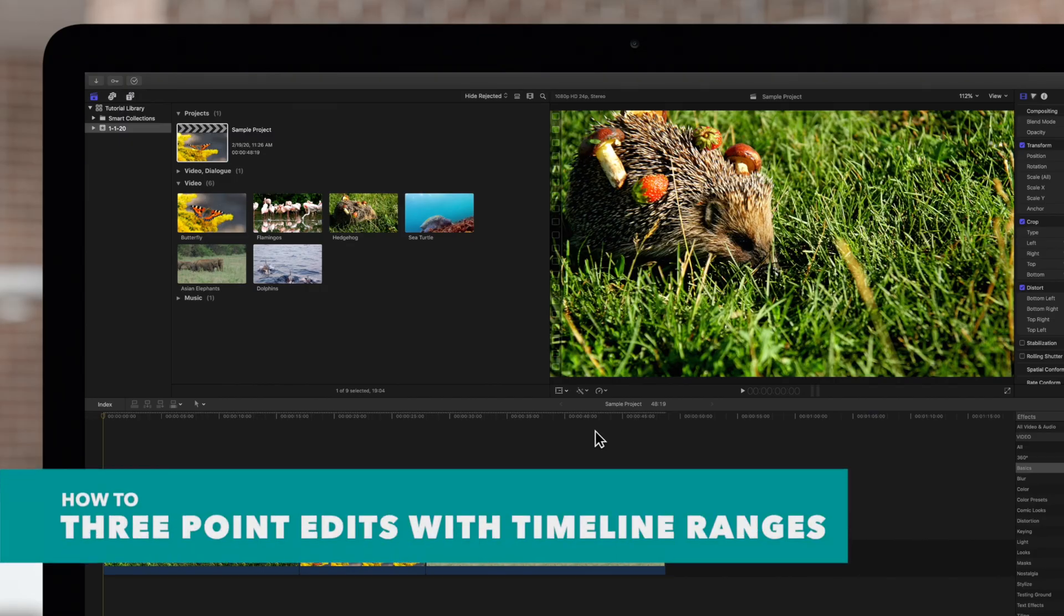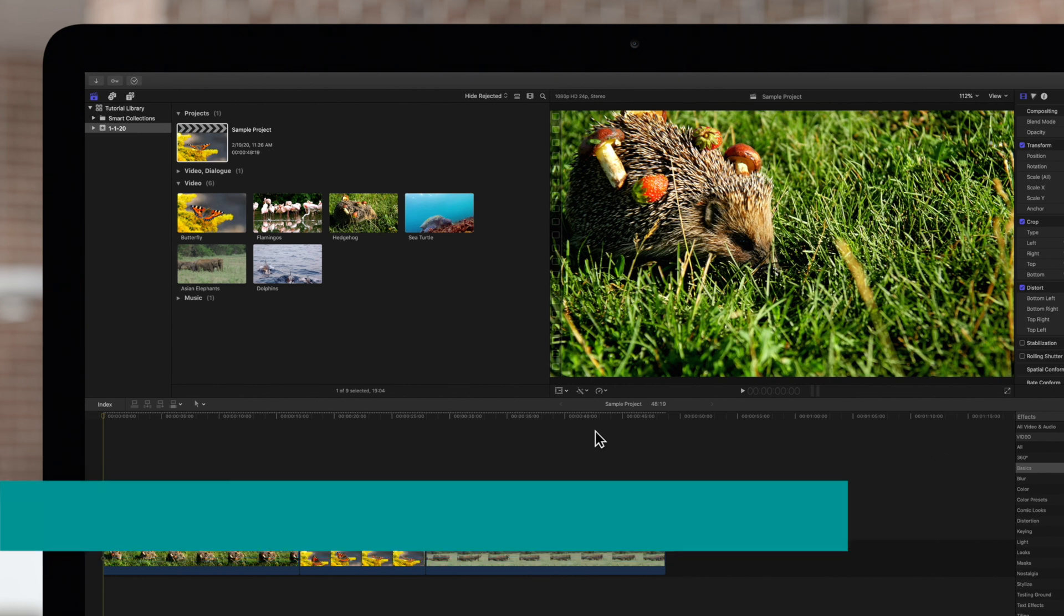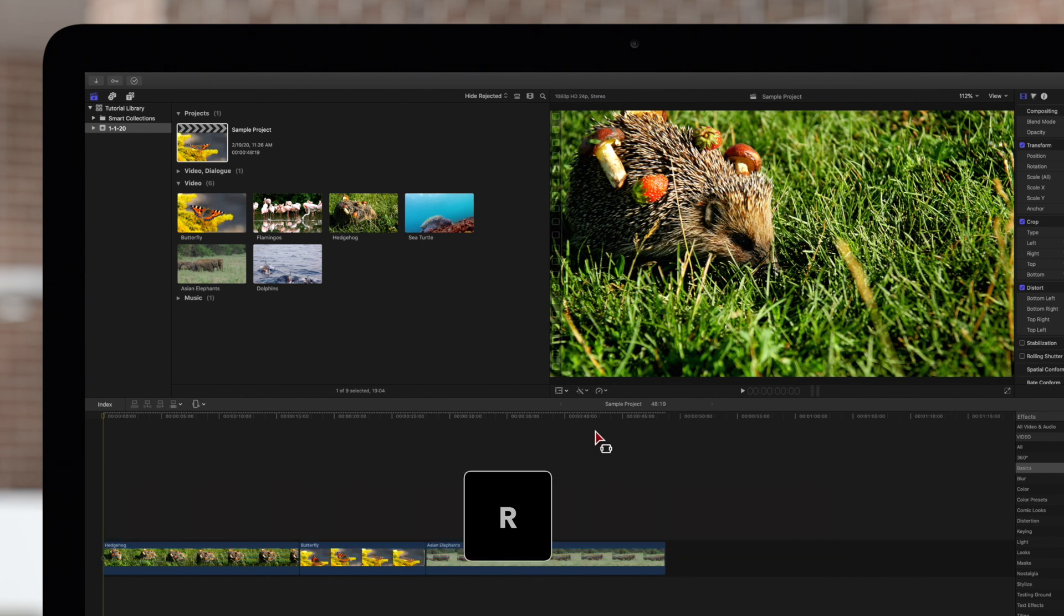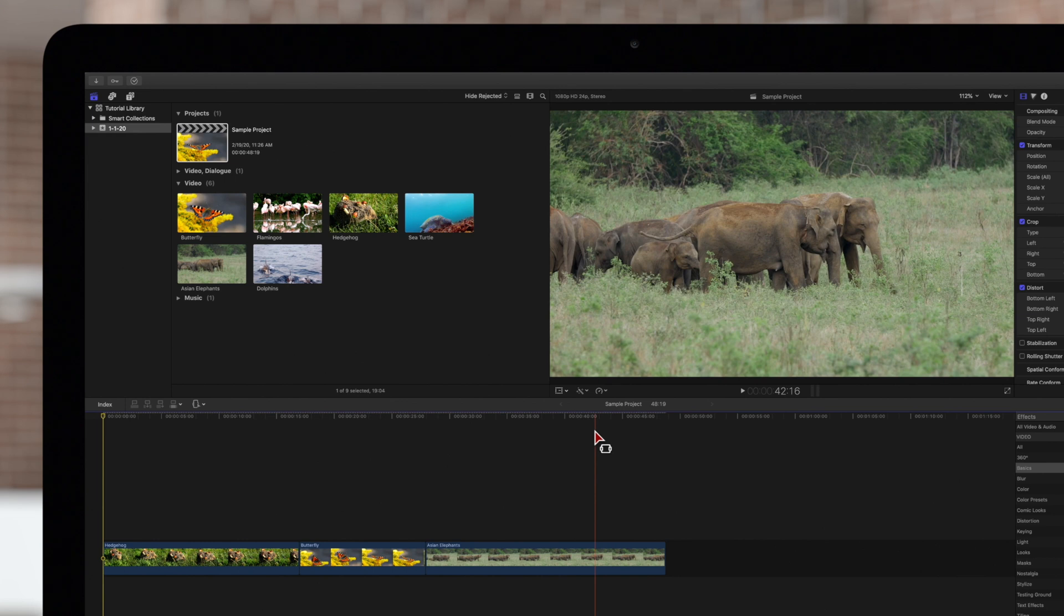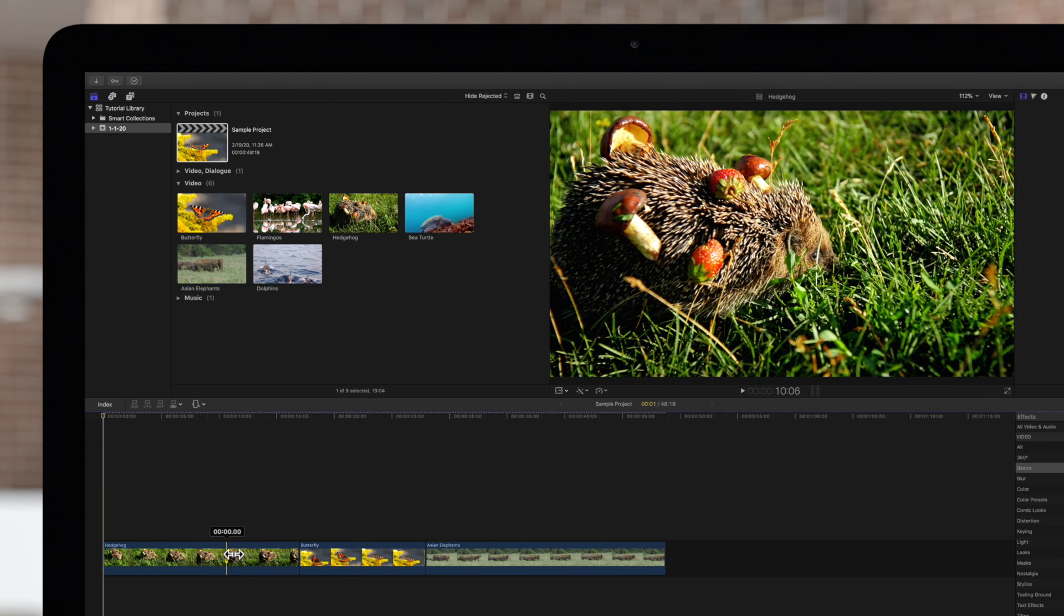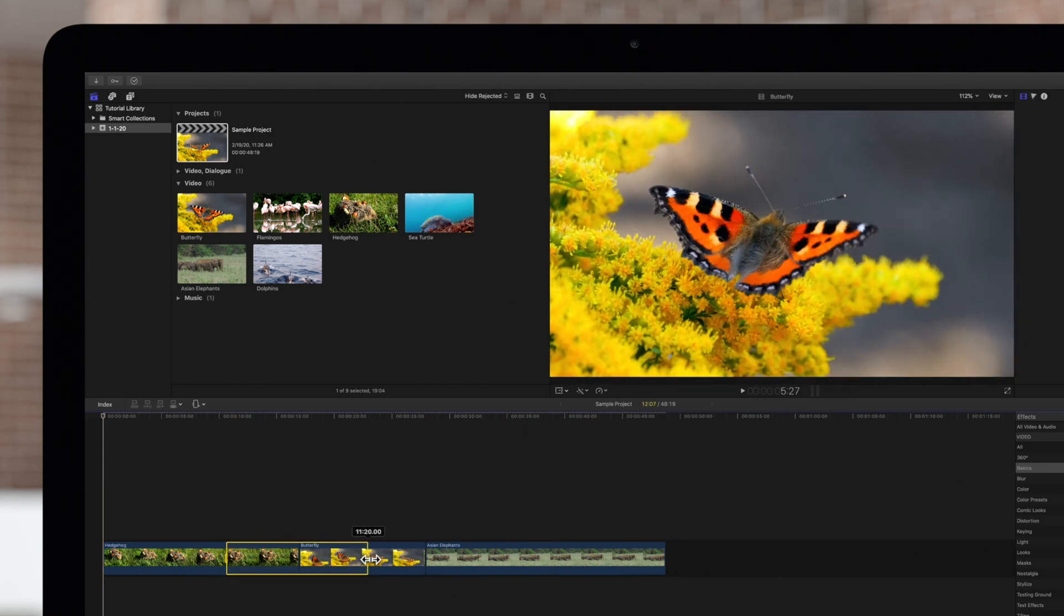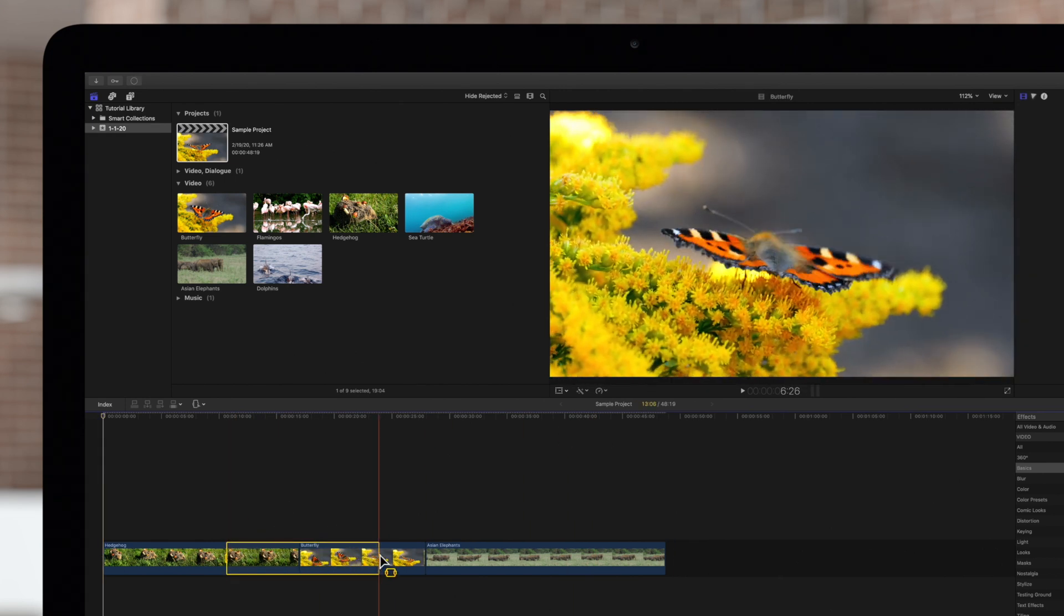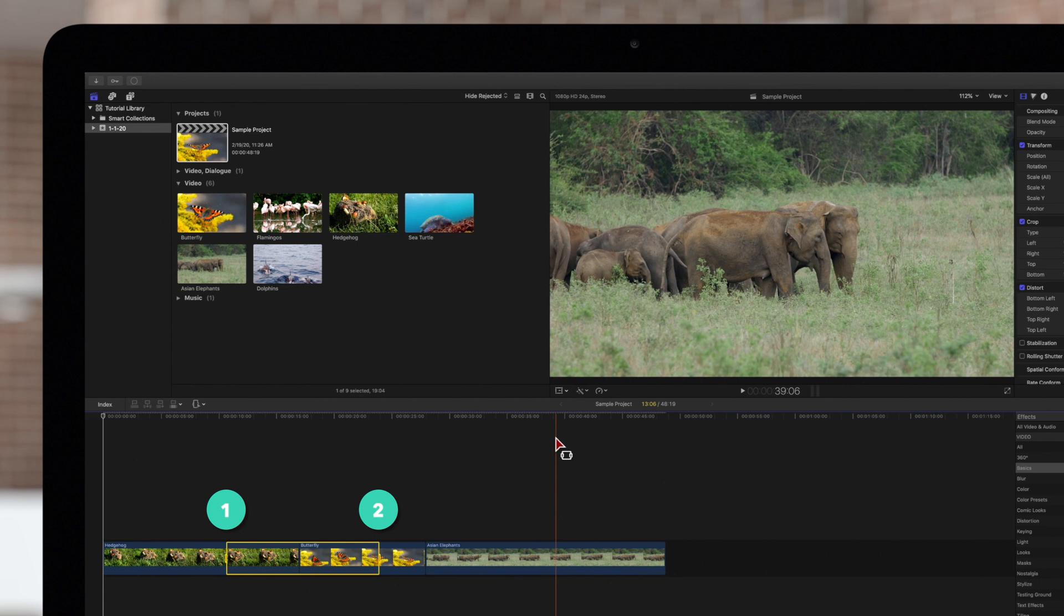You can also select a range on the timeline. Press R to switch to the range selection tool. Then select a range. The start and the end of the range are the first two points.